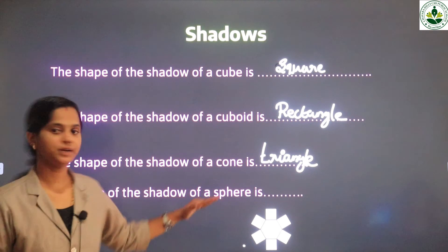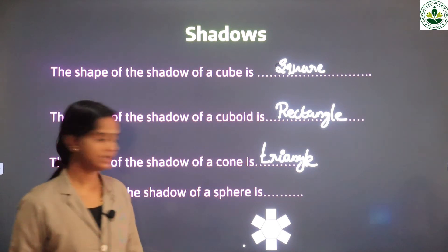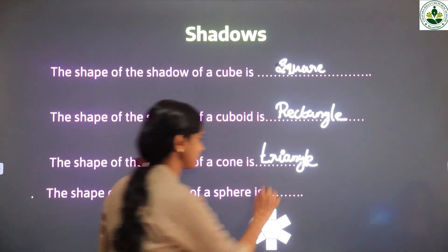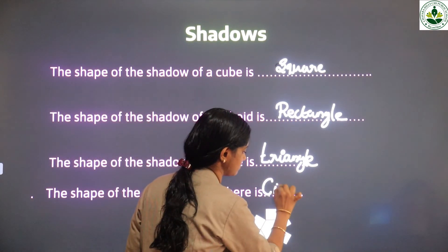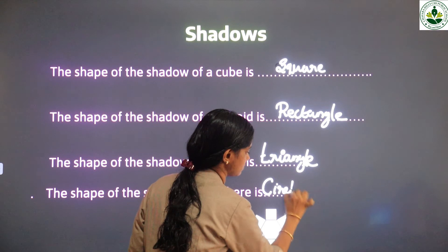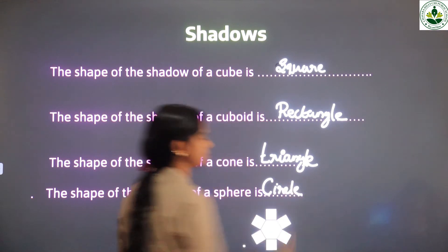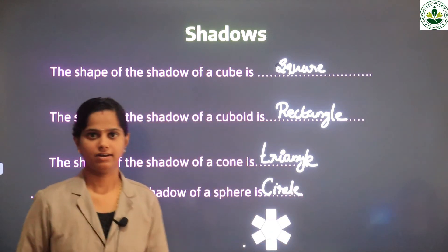The shape of the shadow of a sphere looks like a circle.